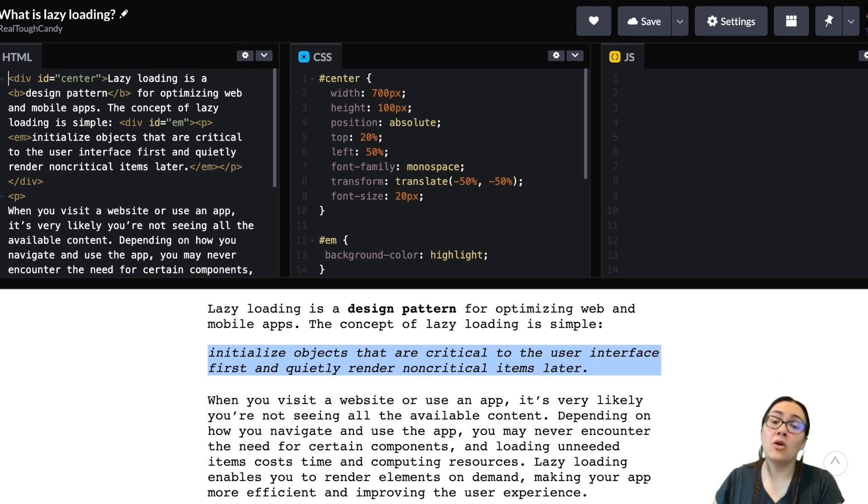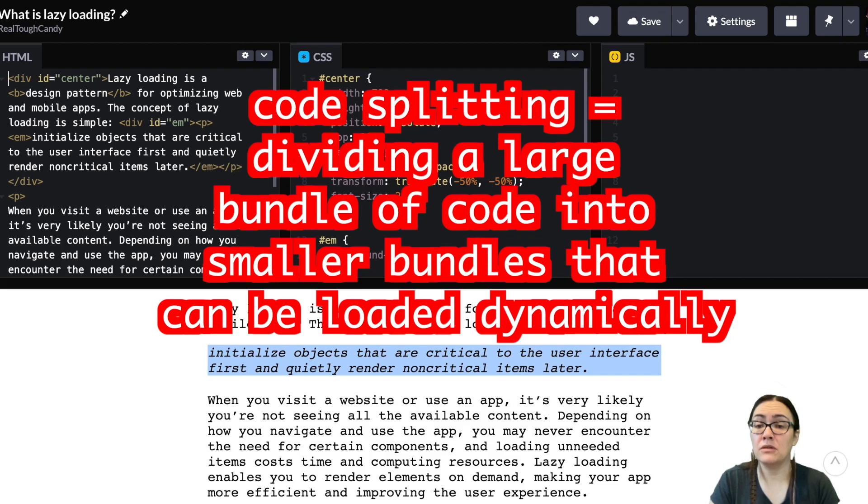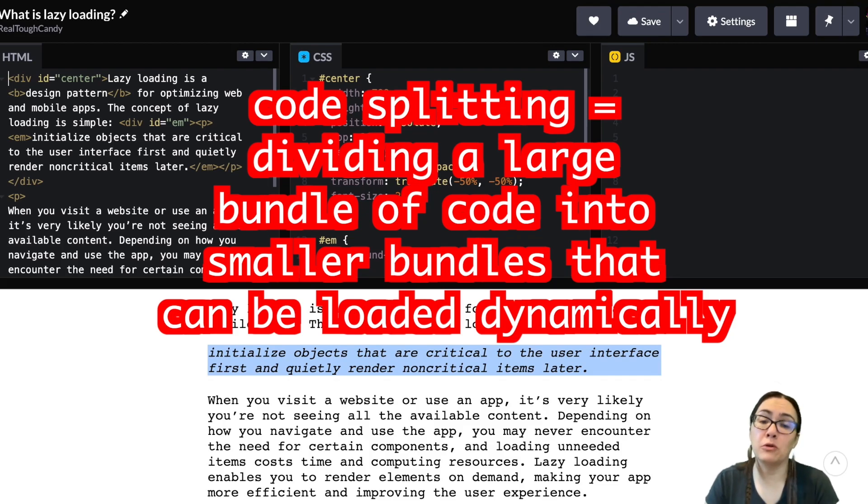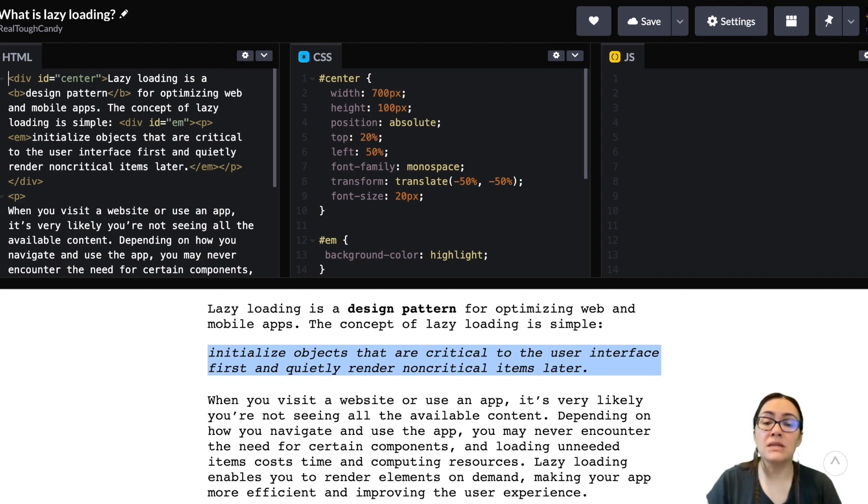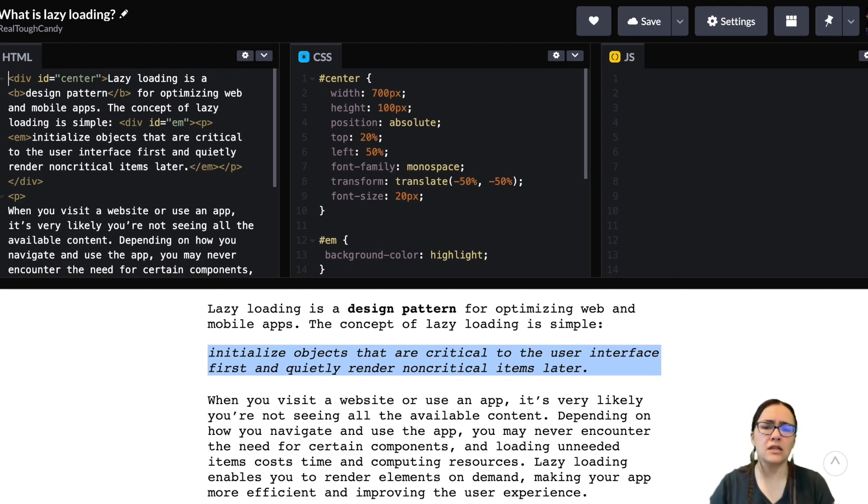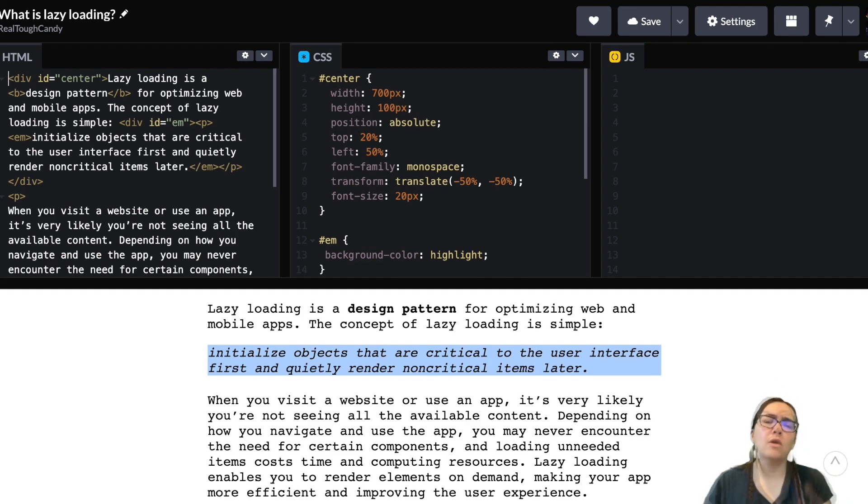Now this is where code splitting comes in, because code splitting is the process of dividing a large bundle of code into multiple bundles that can be loaded dynamically. And this is going to help you avoid performance issues associated with oversized bundles without actually reducing the amount of code in your app.